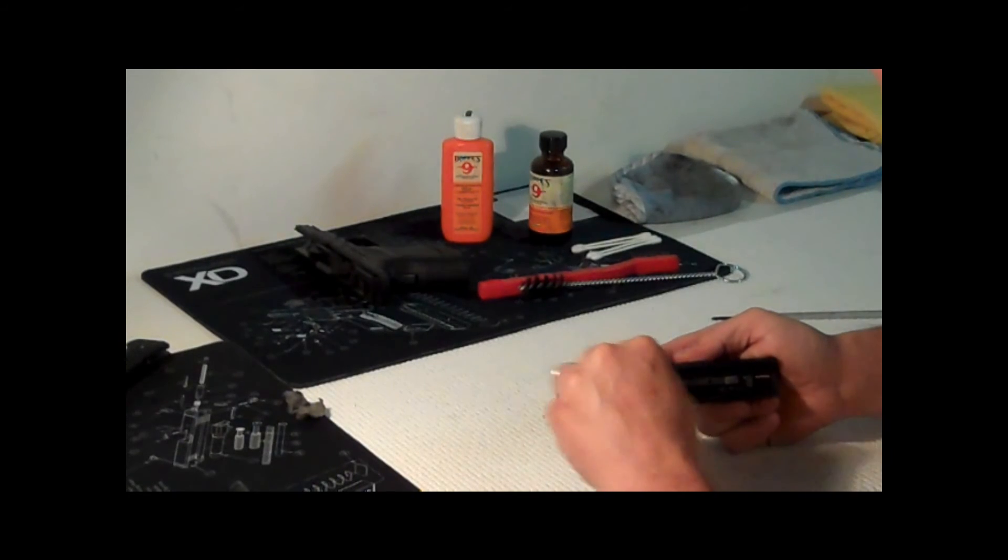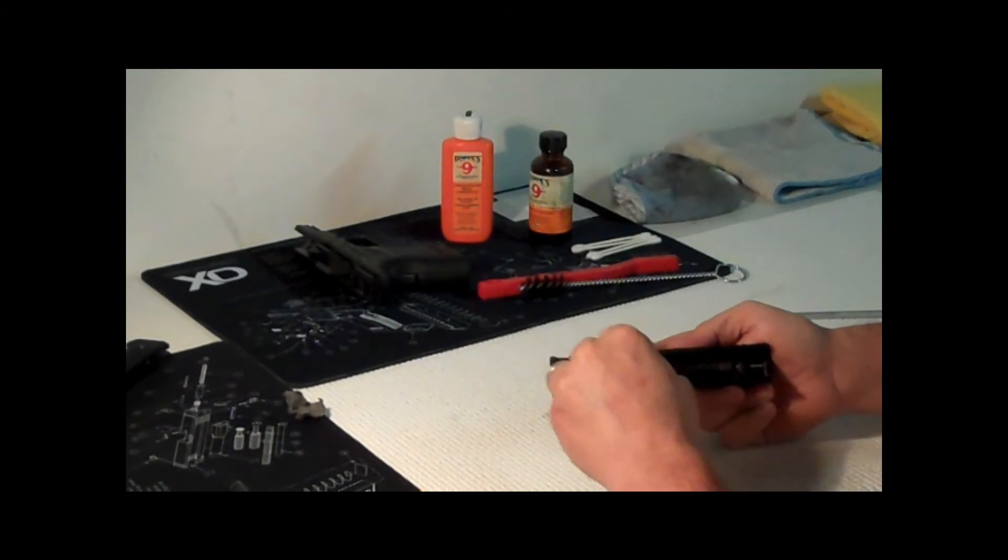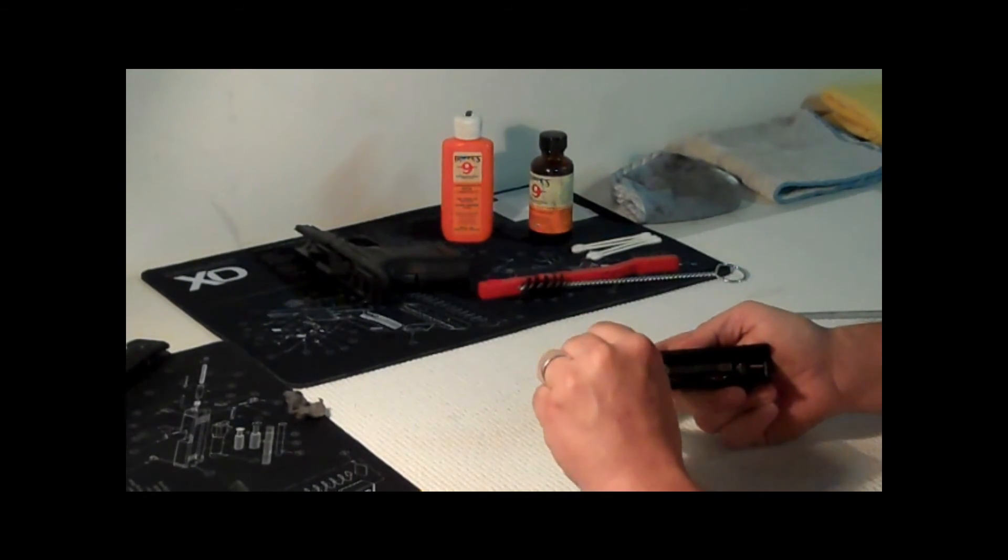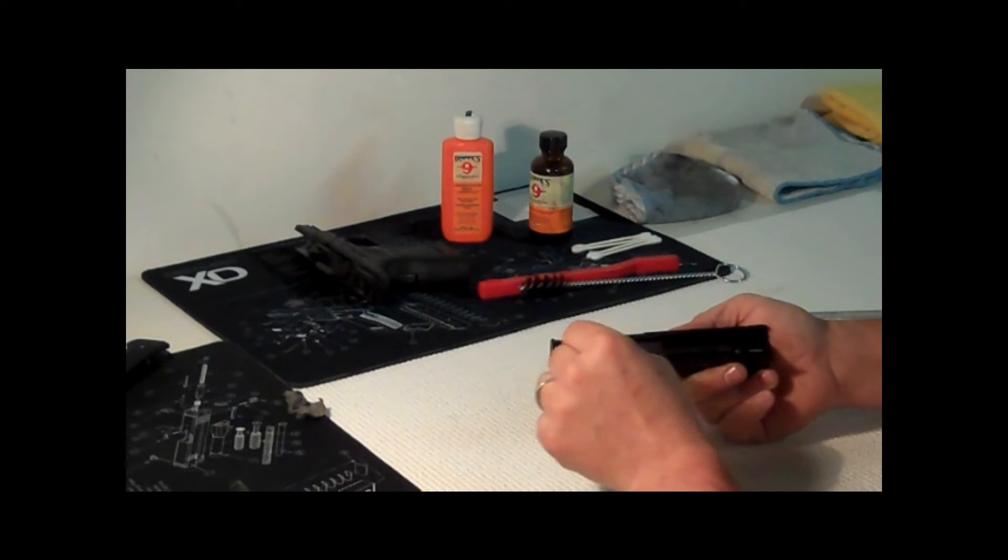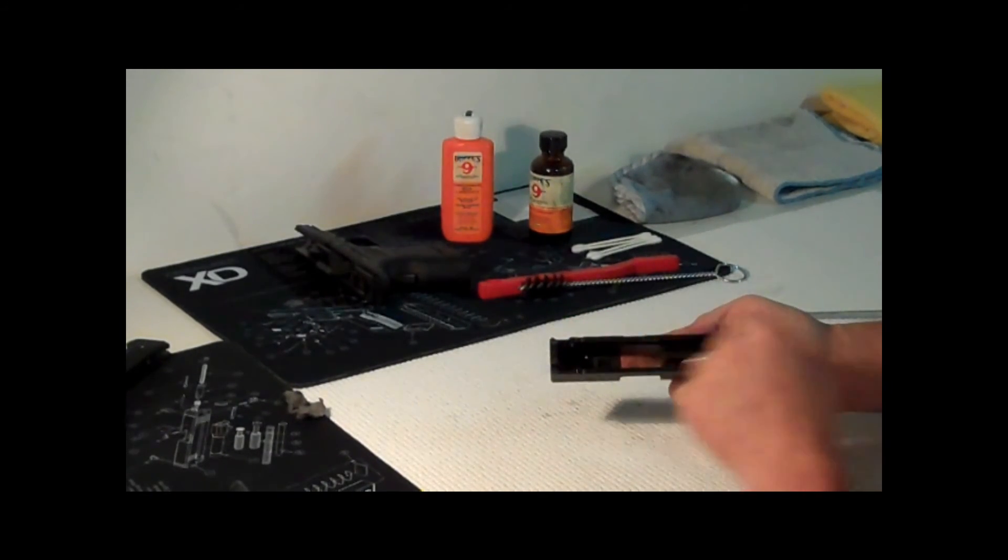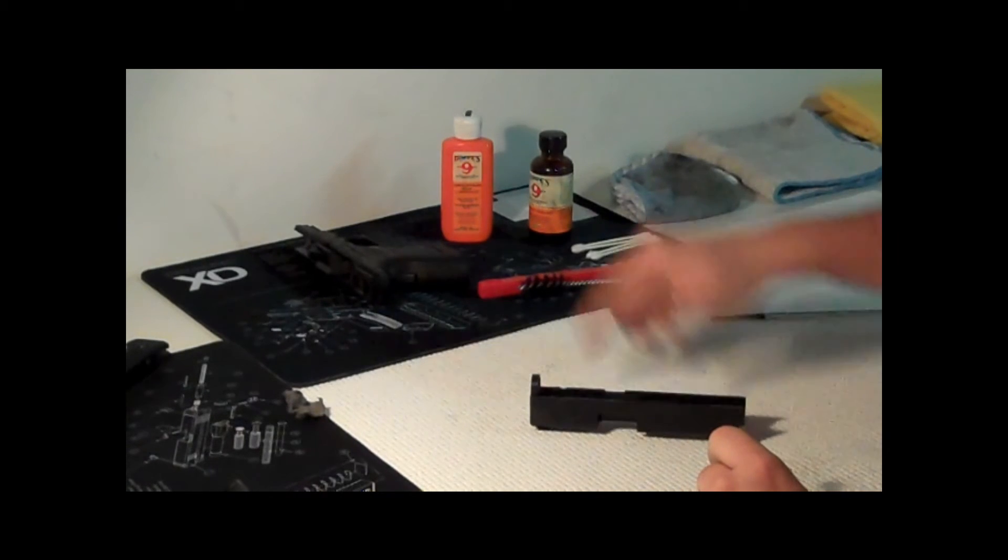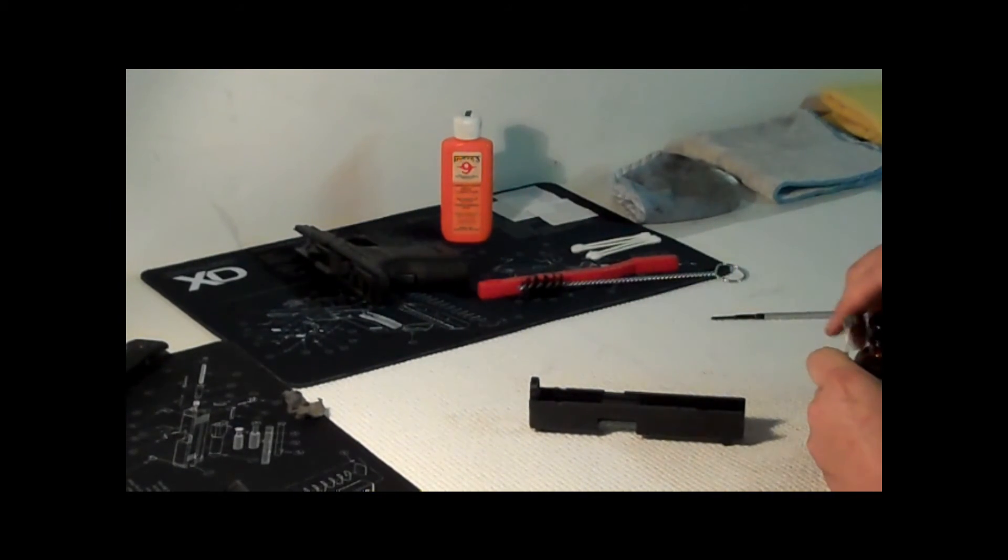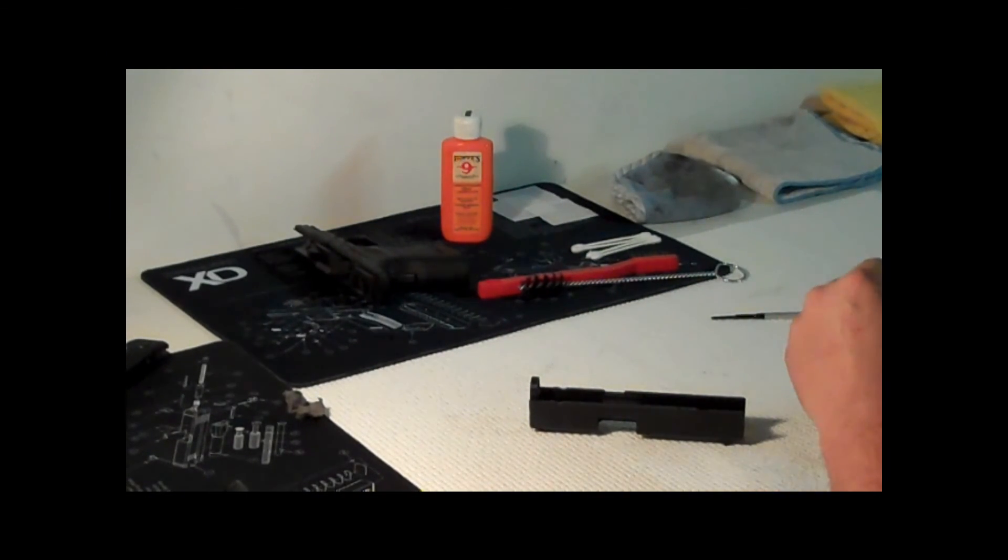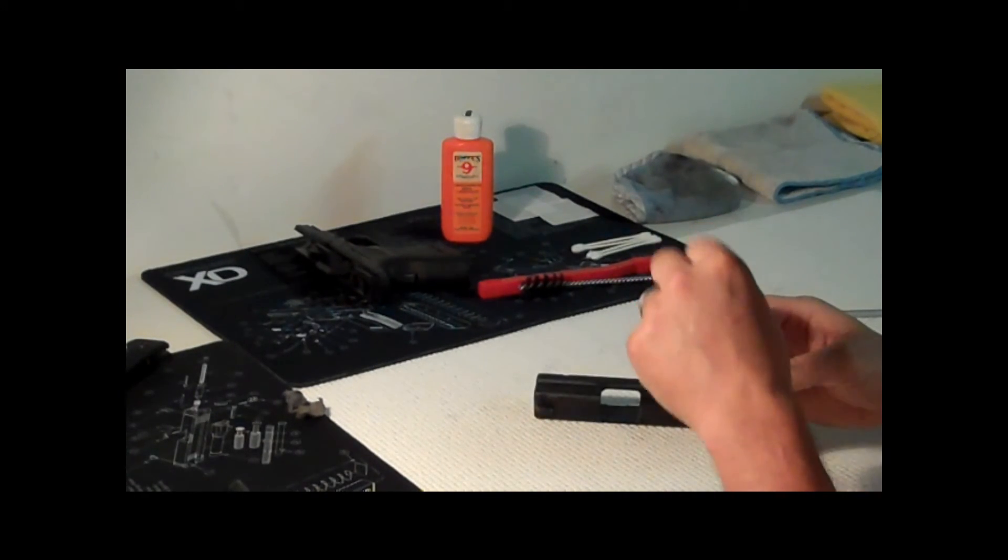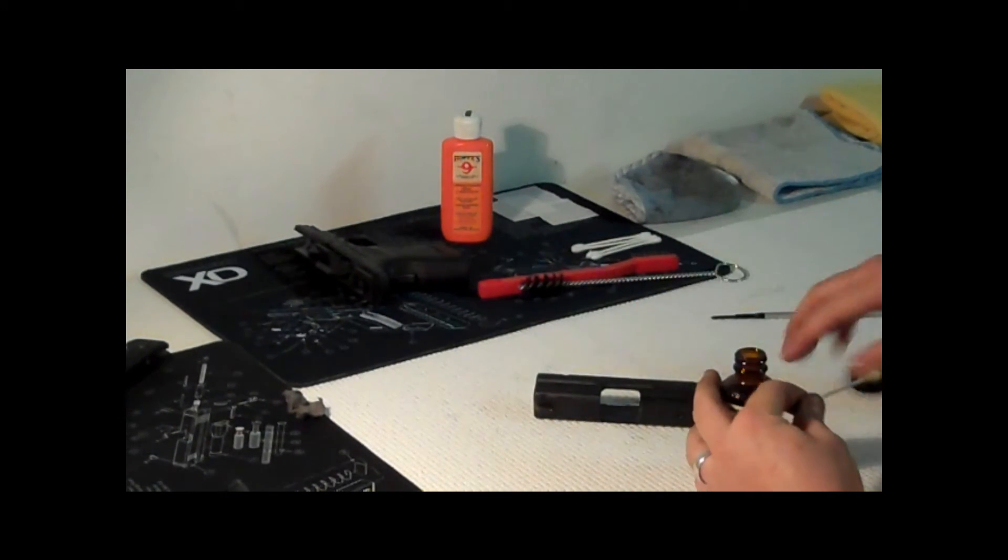You can see it's pretty dirty in there. This gun is definitely not something that I'm sitting in my closet or my safe or wherever. I'm gonna keep shooting this thing. That's what its job is. Same thing on this side, just get that excess off.